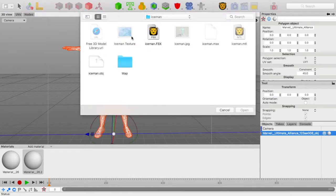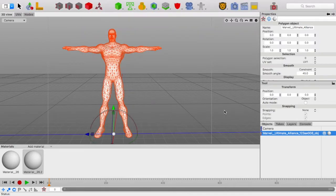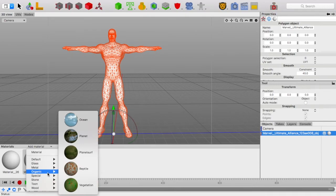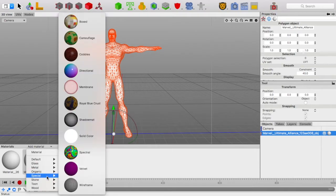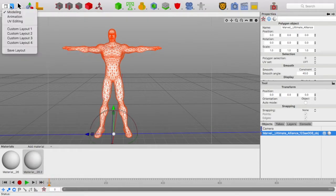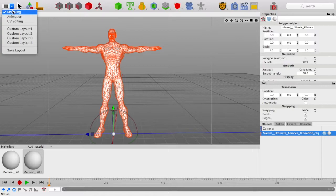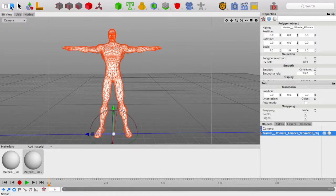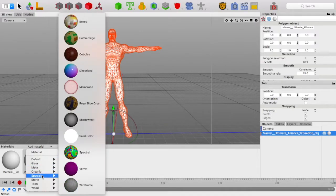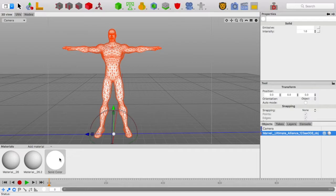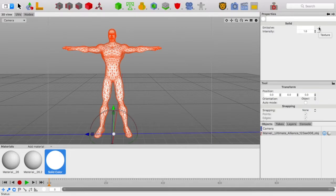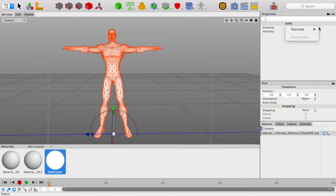Oh sorry, sorry, sorry. My bad. You don't import textures. It's actually a very specific way. Make sure you are on the Modeling, not the Animation. Now, go to Materials, Add Material, go to Special, and add a Solid Color. In the Solid Color, you want to go to Emissive, and you want to press Texture, this little box.